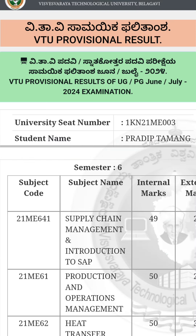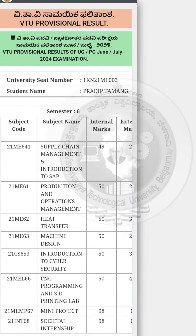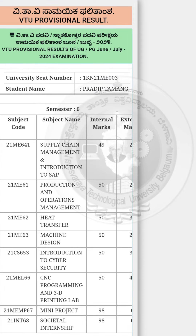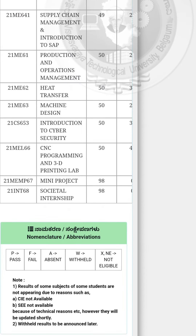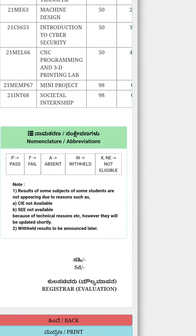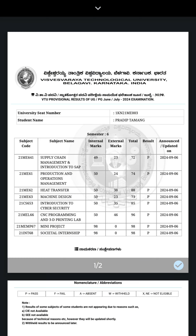Click on submit. This is how you get your provisional result for the 6th semester. Then click on the print option in order to take a soft copy of it.